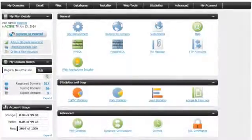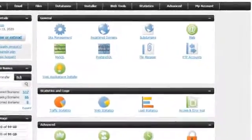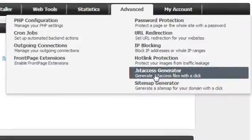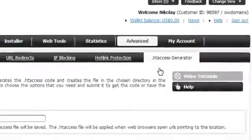Now to set this up, first go to the .htaccess generator in the Advanced Tools section of the control panel.